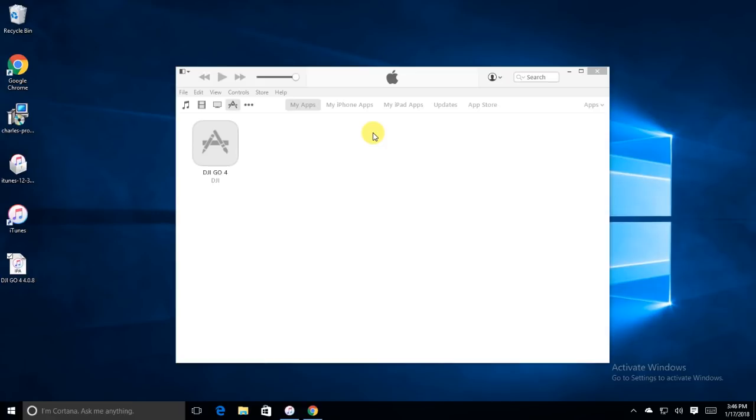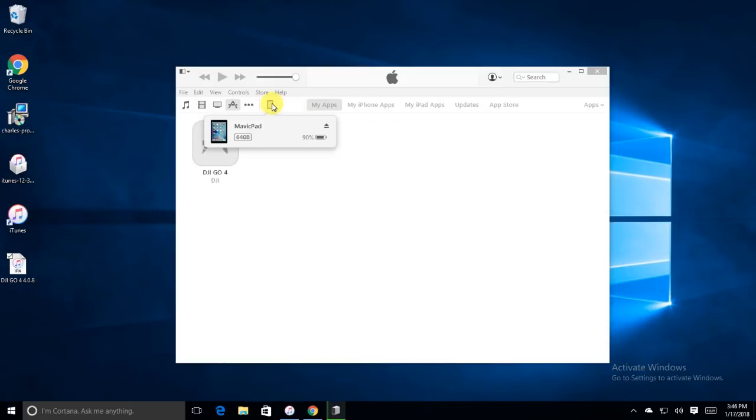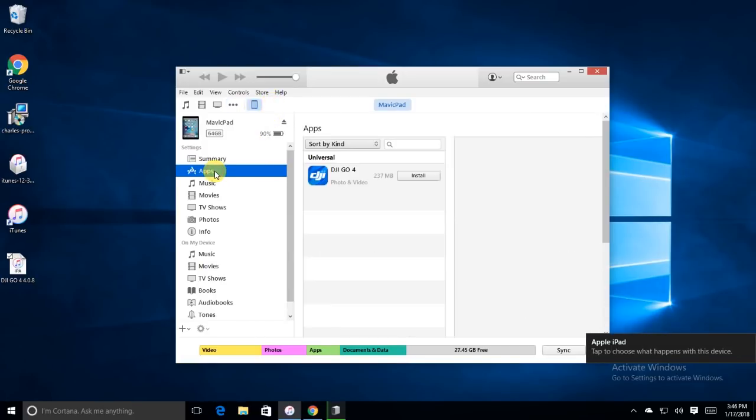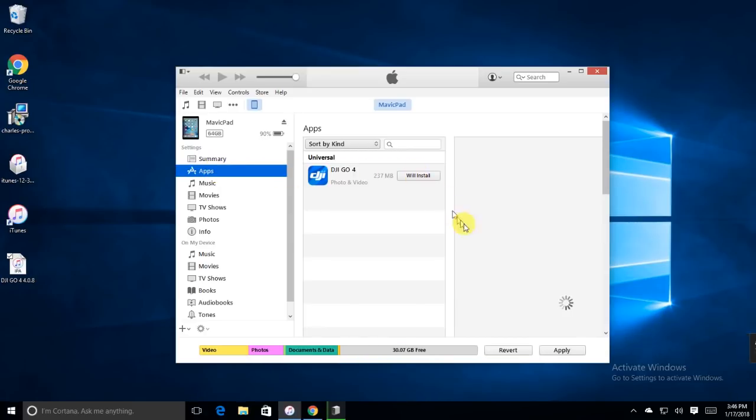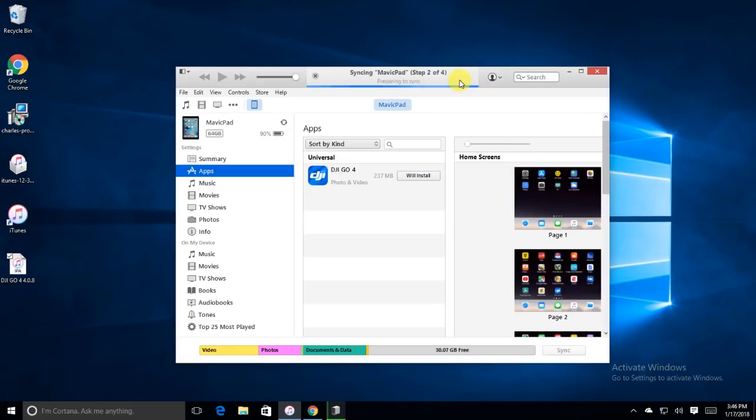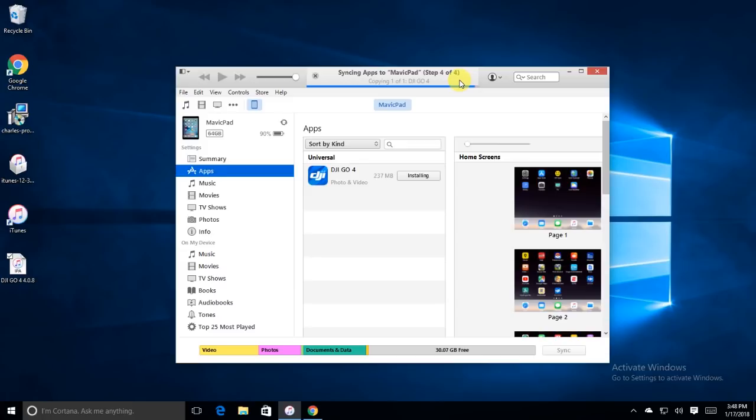But once you get that version downloaded, now you want to plug in your iPad. So go ahead and hook that thing in with a USB cable. Go ahead and open up Apps and then click Install. Go ahead and hit Apply on the bottom down there. Or Sync if it shows up. And then it should sync. It'll just take just a couple minutes. I went ahead and I sped it up for the video here. But otherwise, it installs over. It copies over without any problems.